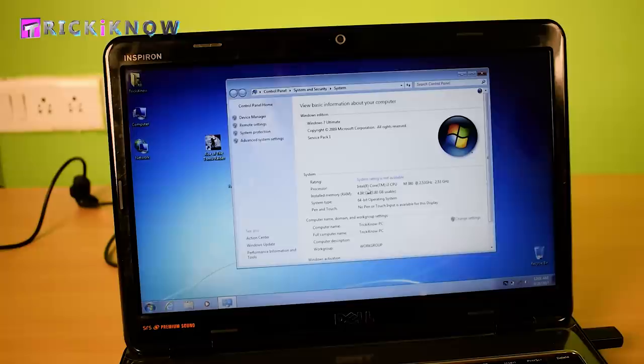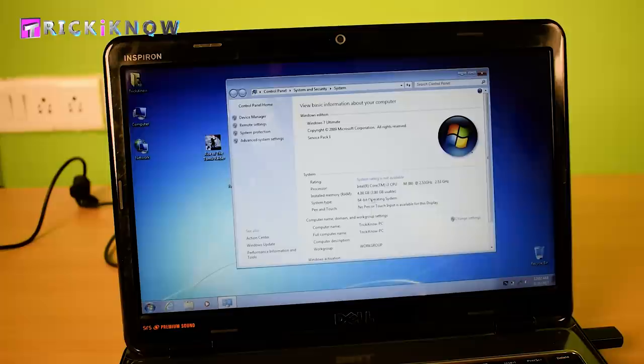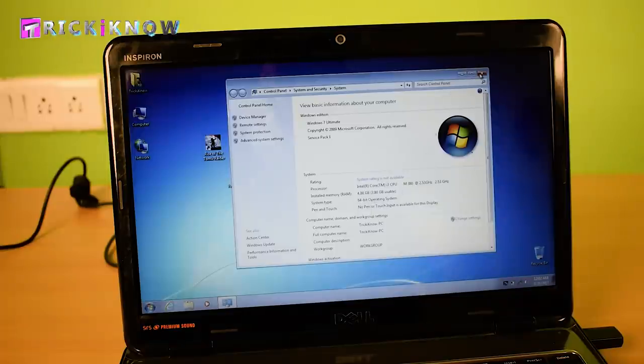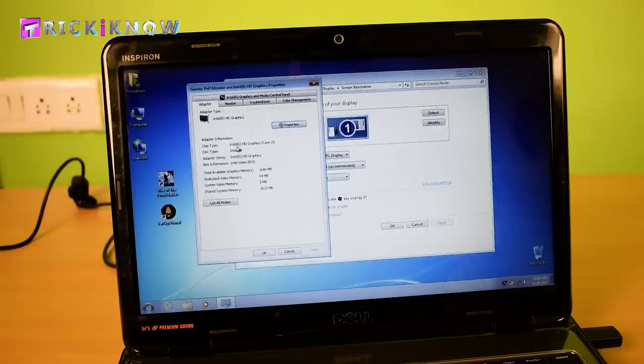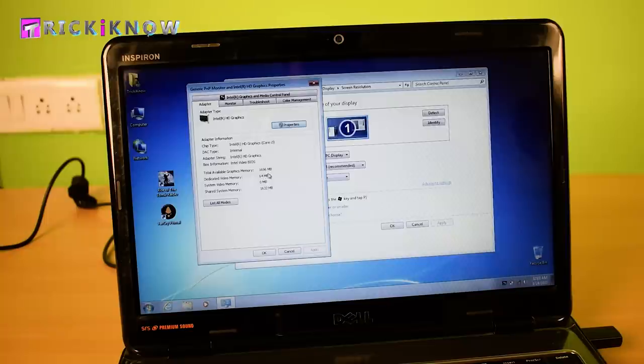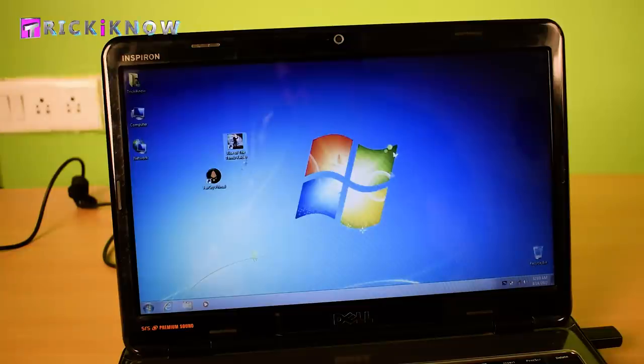Let me show you my system configuration. I have Intel Core i3 2.53 GHz processor with 4GB RAM and a 64-bit Windows 7 Ultimate Operating System. And the graphic property is Intel HD Graphics with 64 MB Dedicated Memory which is not enough for new games.